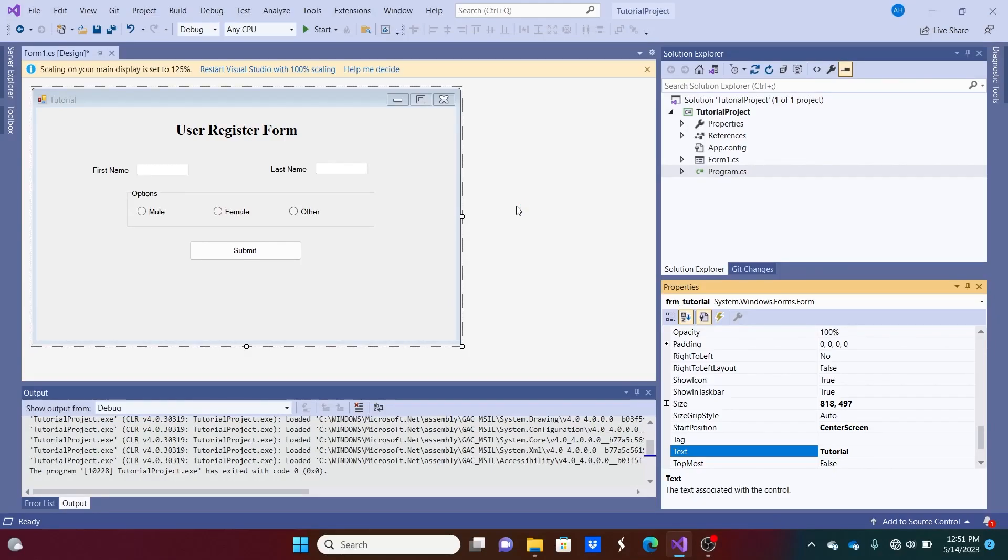Hello everybody and welcome to my next video on creating user controls. Basically what a user control is, it gives you the ability to reuse a UI layout with its backend code constantly again.